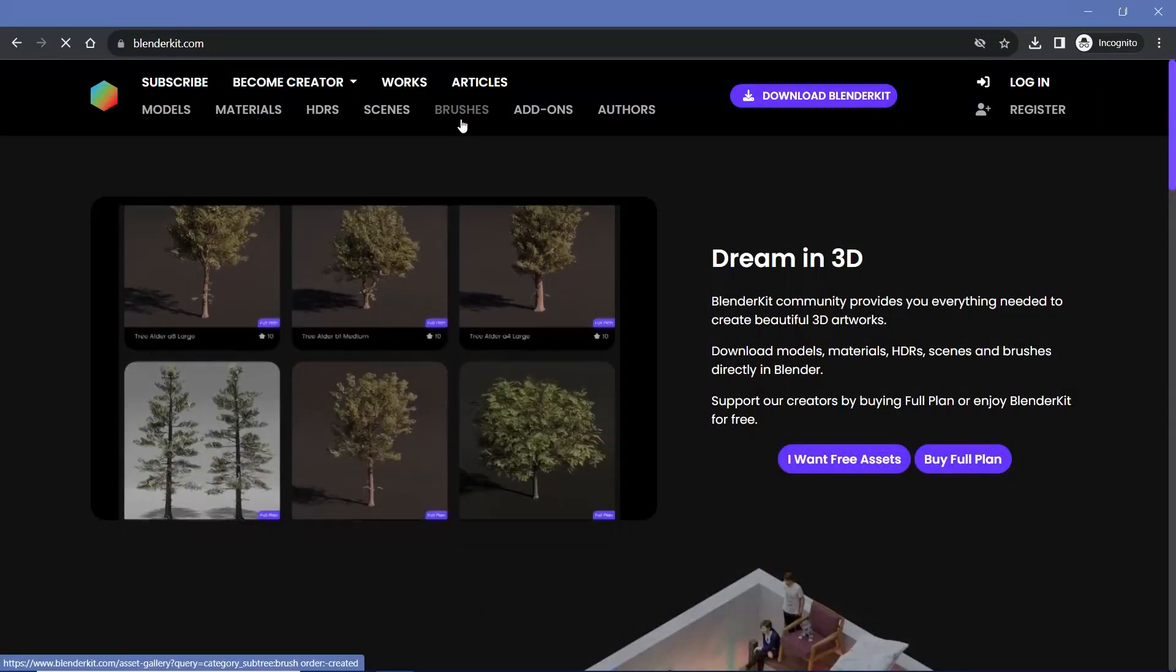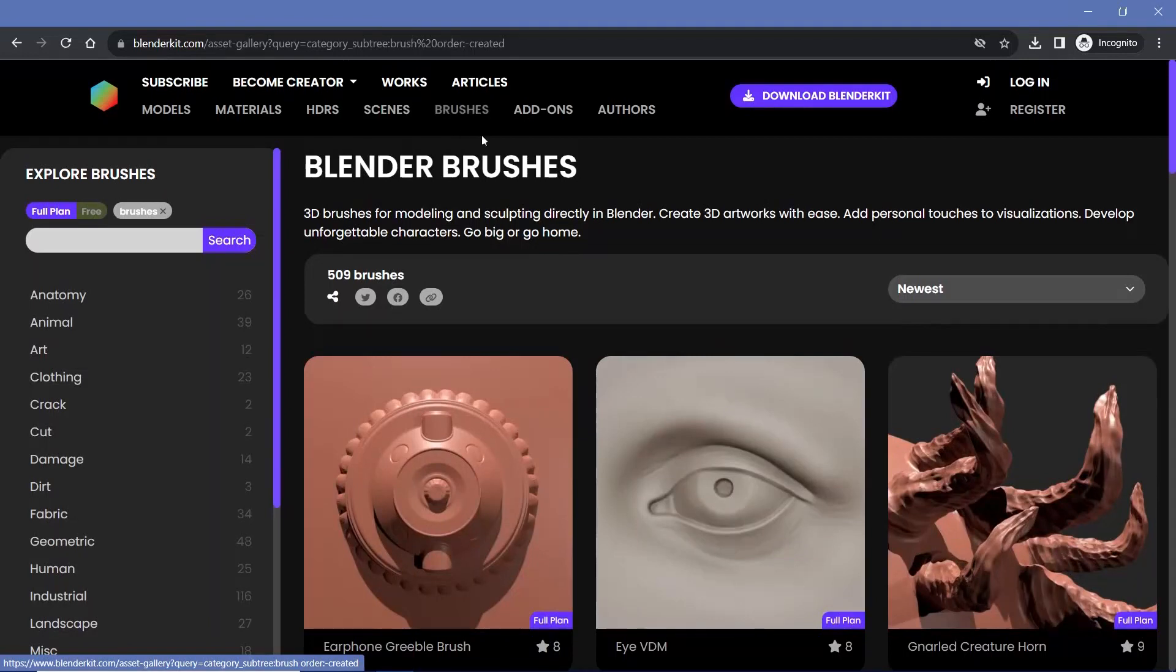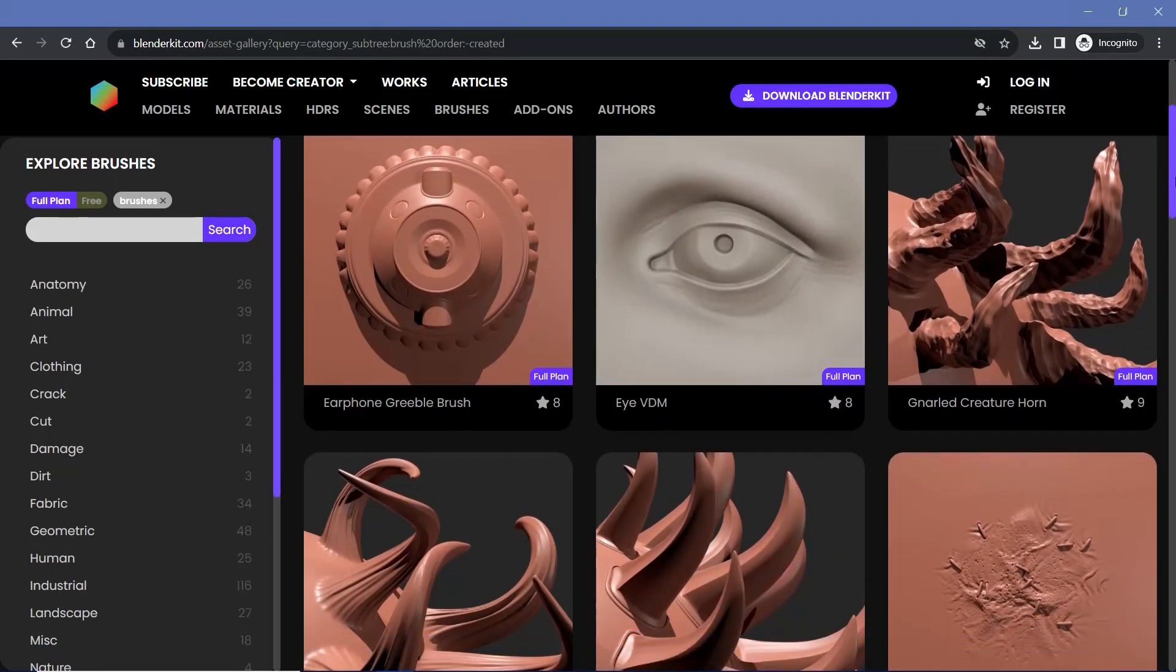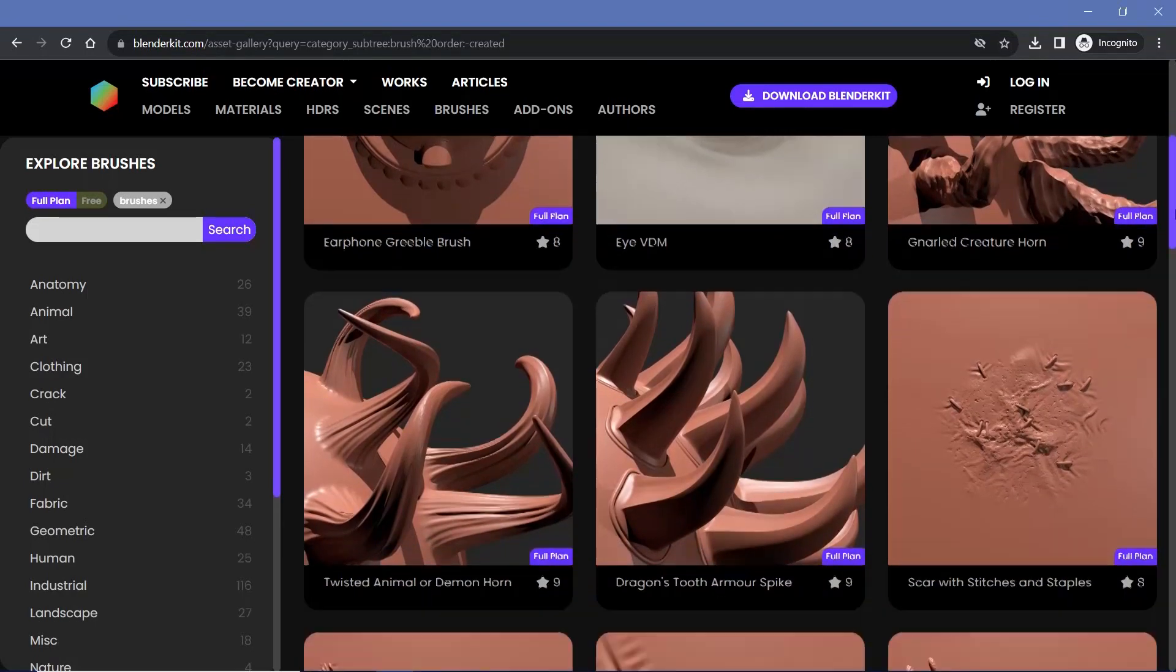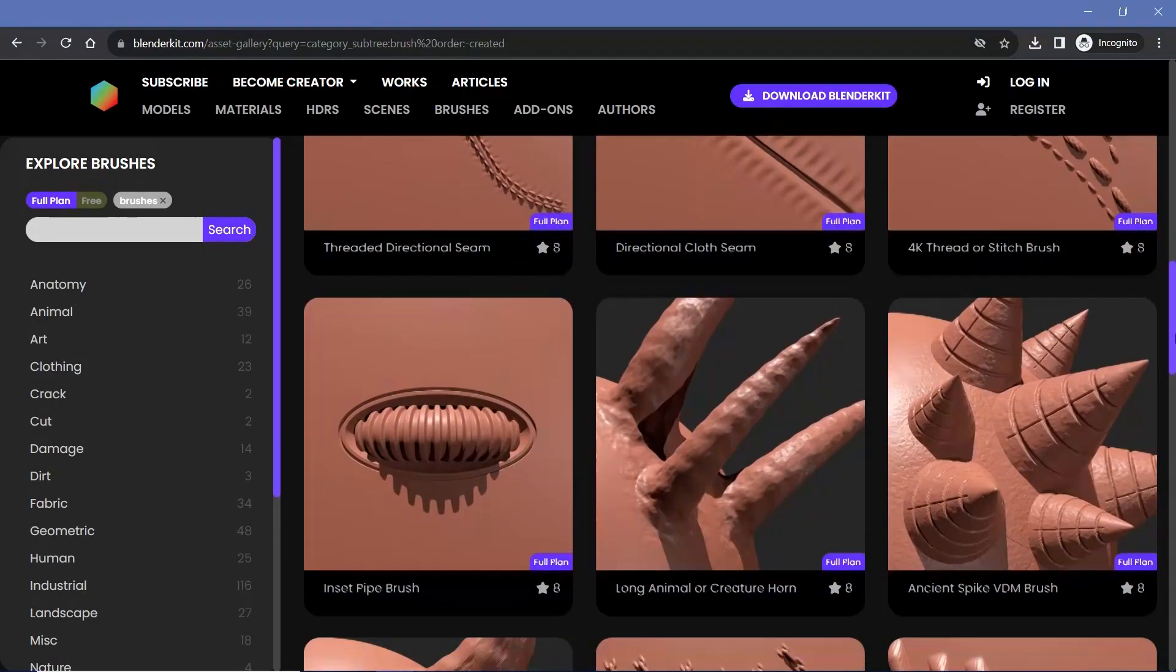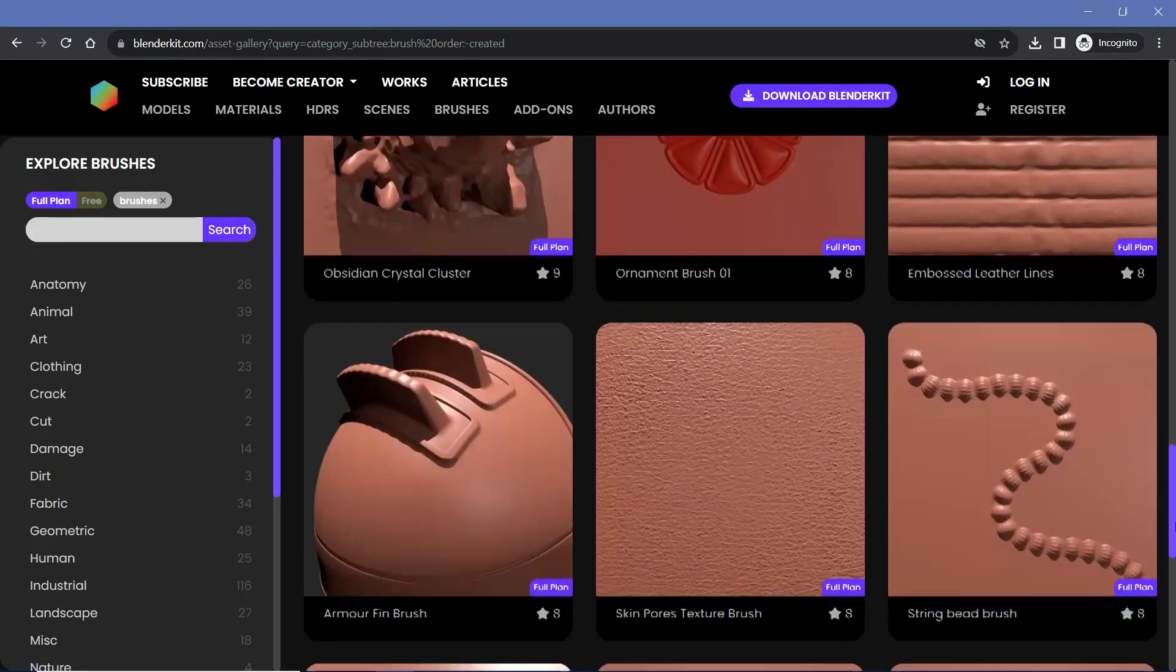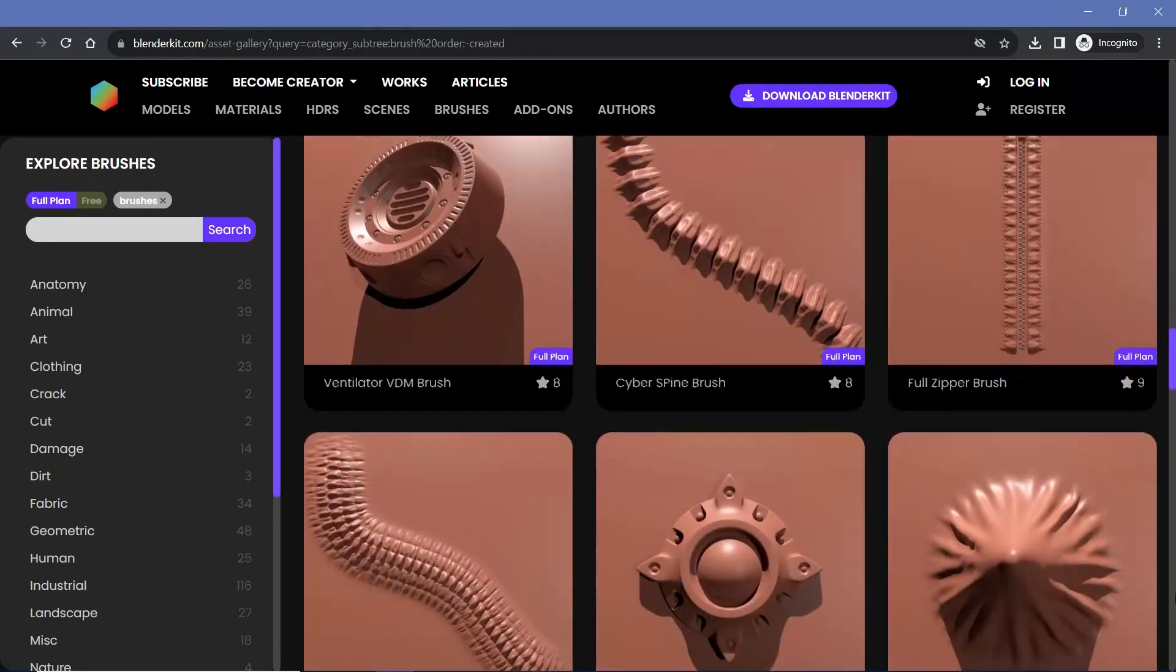The best part about this is actually the brushes, which I've seen much less on other websites. The brushes are VDM brushes, which are vector displacement maps, and you can use them to sculpt various features really fast without putting in any effort. It's definitely worth checking out.